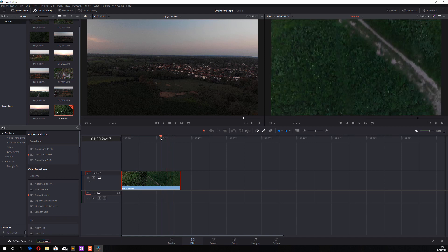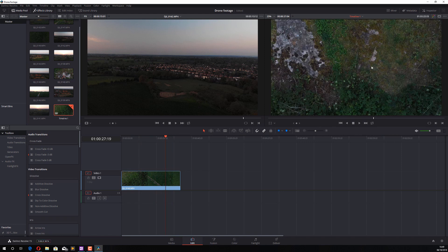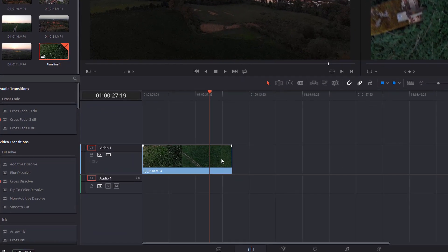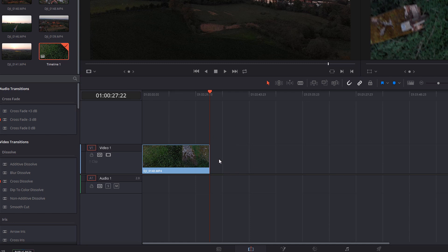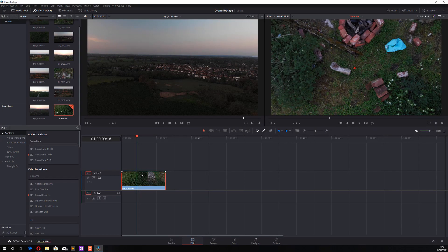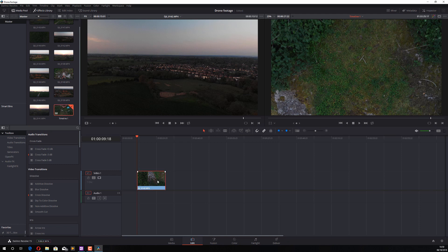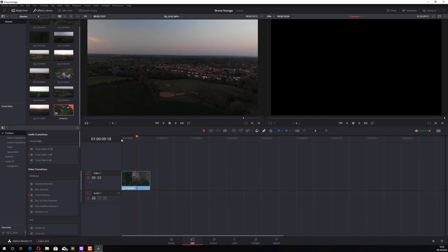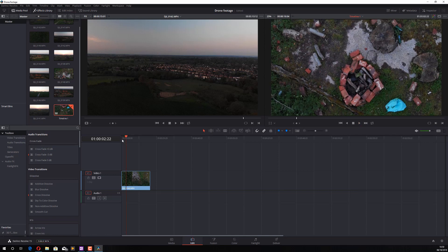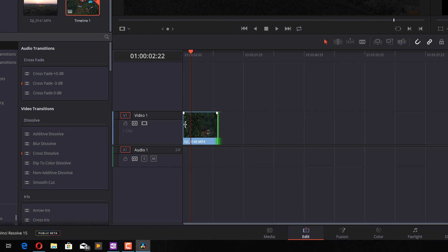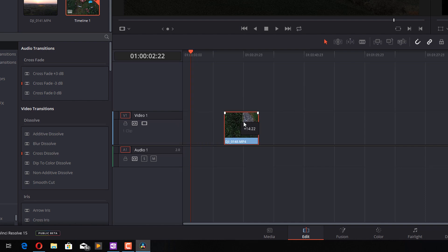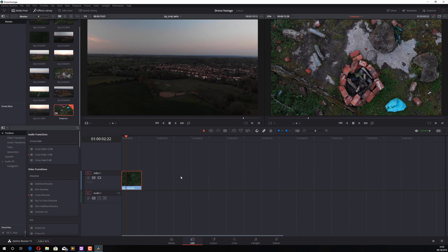To trim your clips, there are two methods. First, move your playhead to where you want to cut, then press Ctrl+B to split the clip into two, and delete the unwanted portion using the Backspace key. Alternatively, hover your mouse at the beginning or end of a clip, then click and drag to shorten it as needed. Move the trimmed clip to the left to close any gaps.